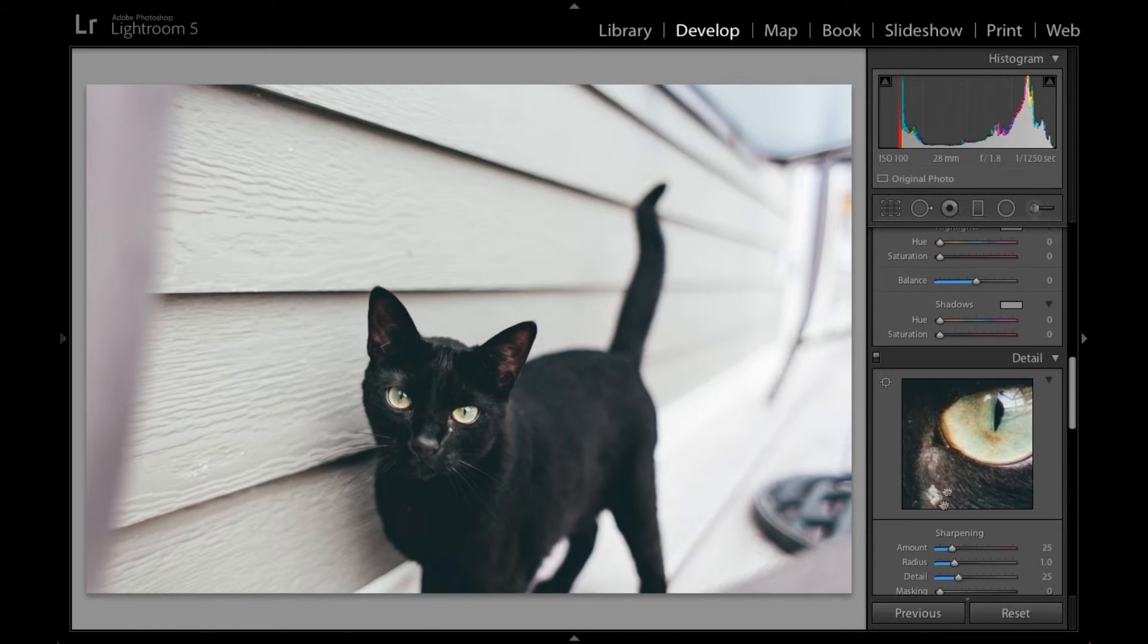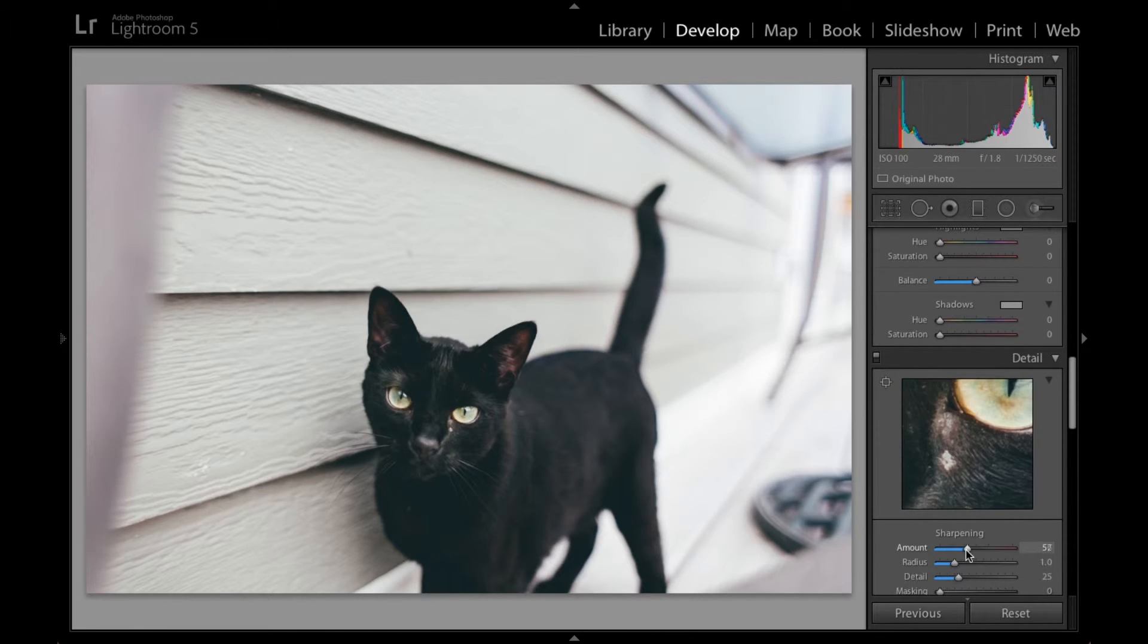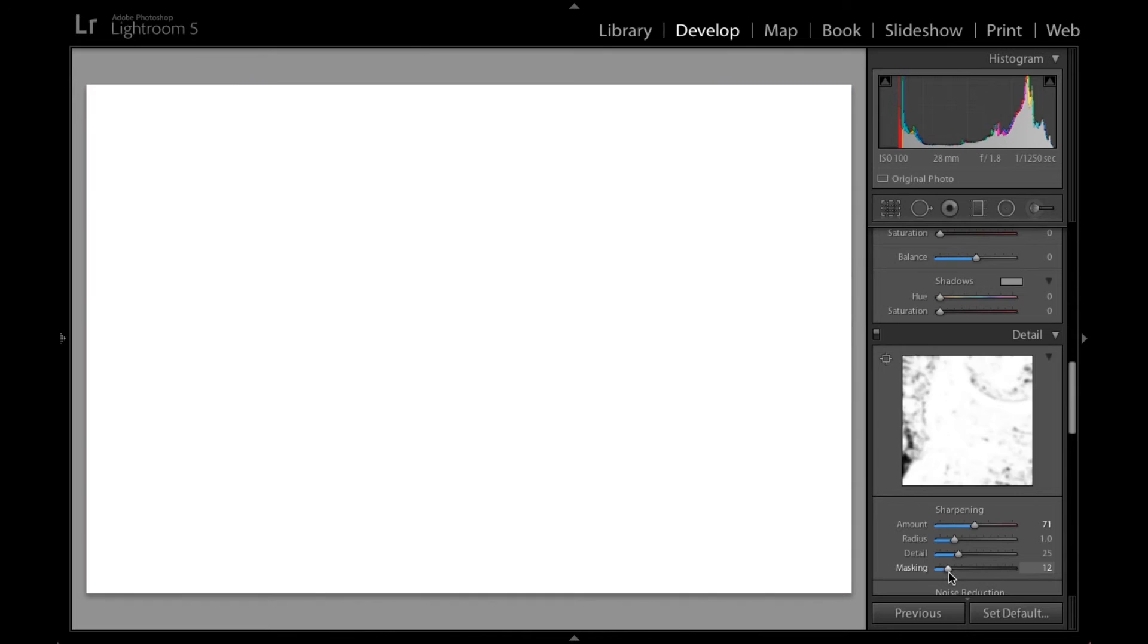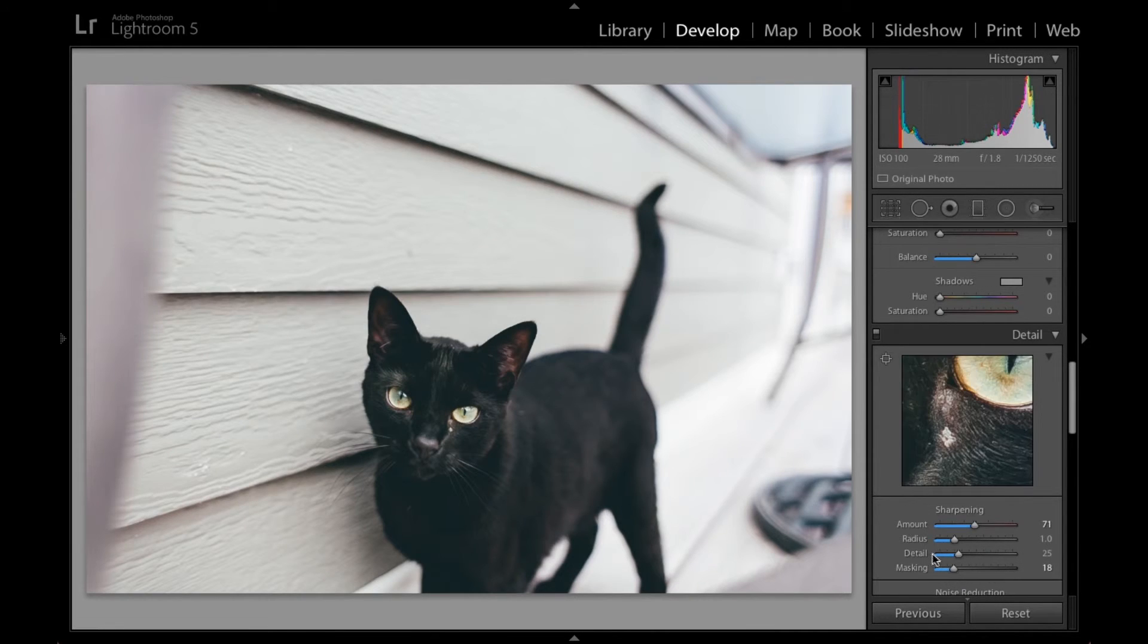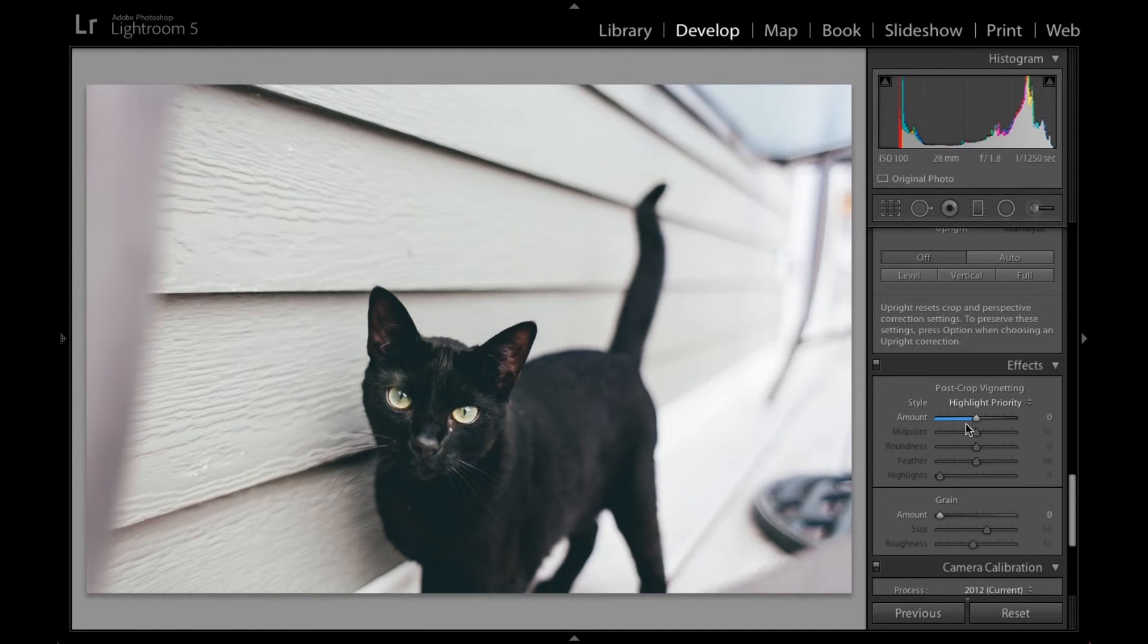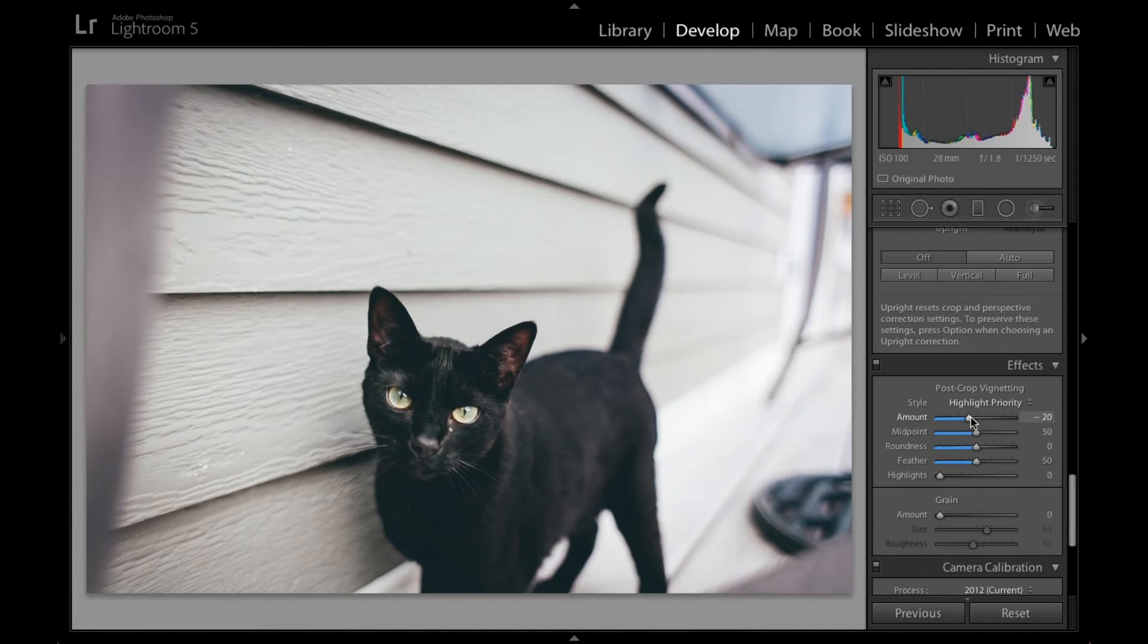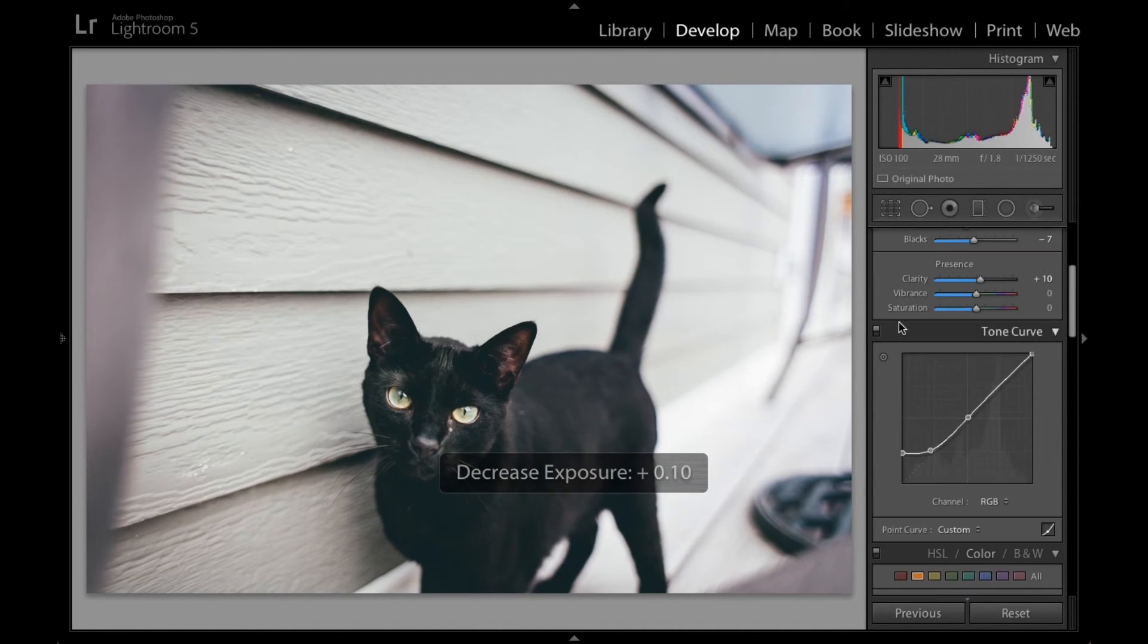Super sharp picture already. Come on slow computer. There we go. There we go. That looks good. Mask that. Then vignette. Then exposure just to compensate for the vignette. Yeah, that looks good.